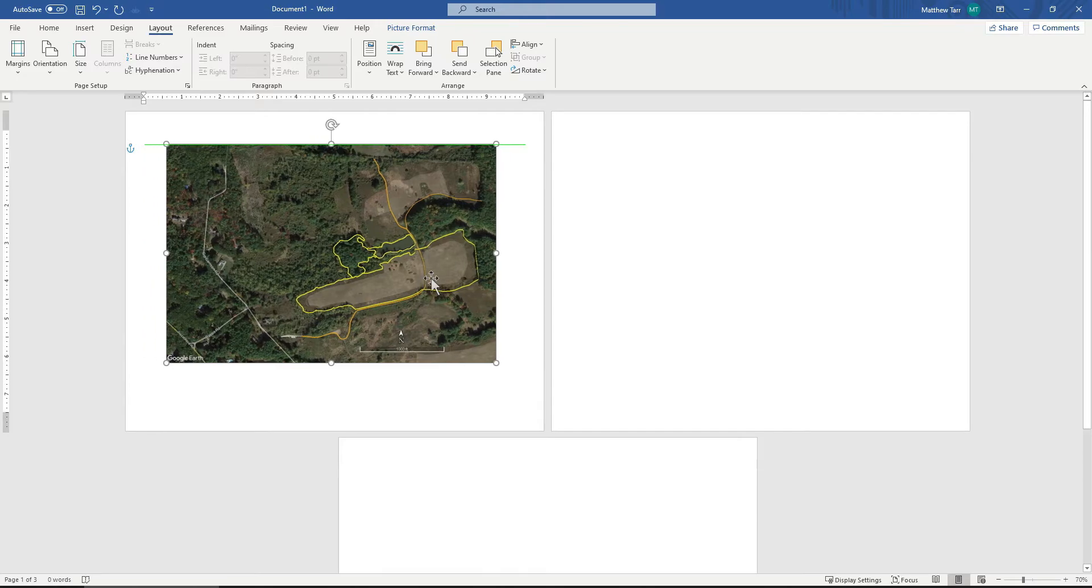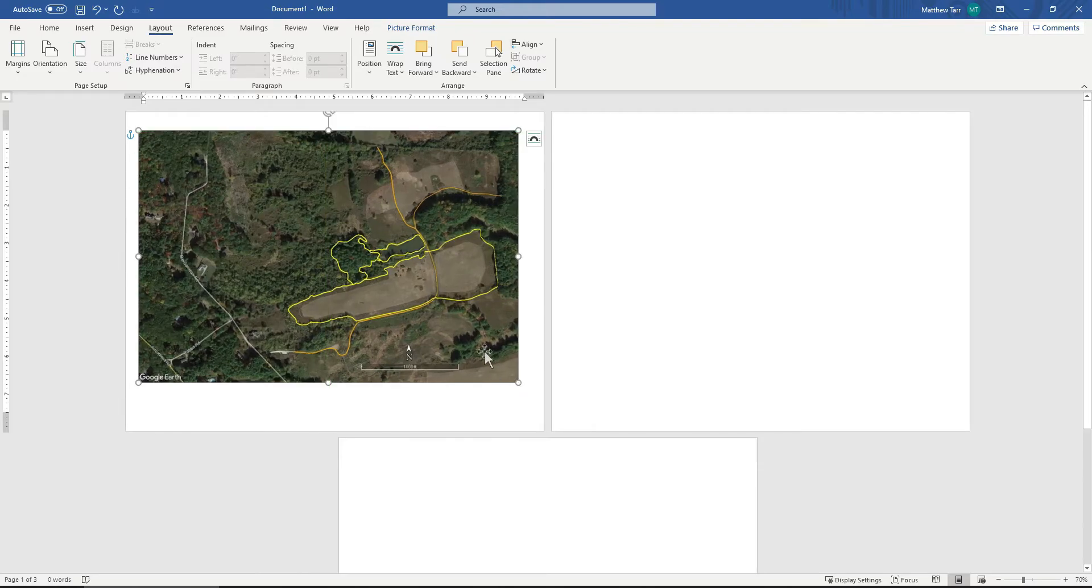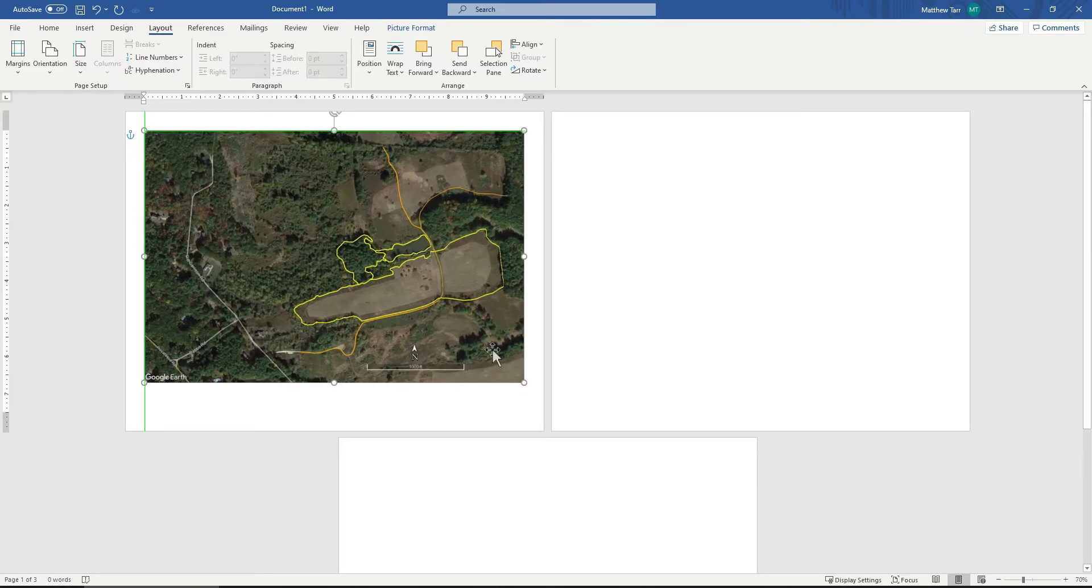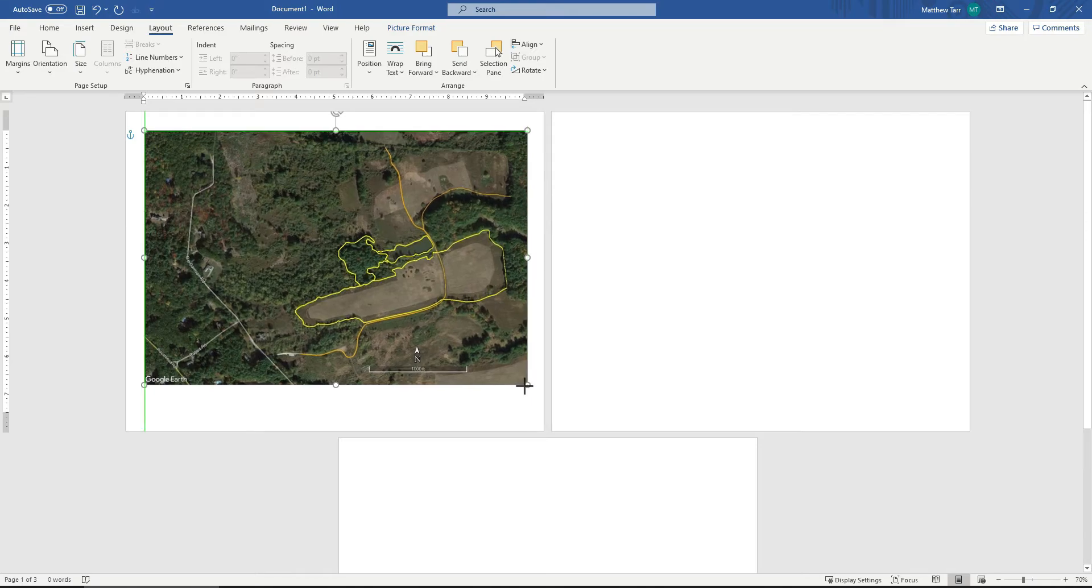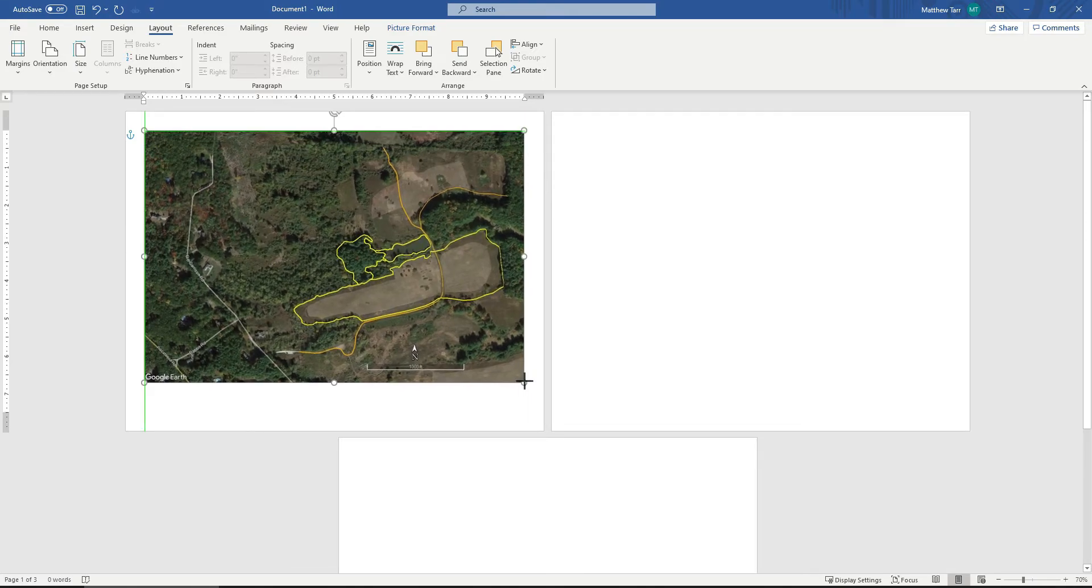This will allow me to make my photo a lot larger. And I'll go ahead and center it. I'll pull these right out to the edges of the margins as far as I can go to make this as big as possible on this page.